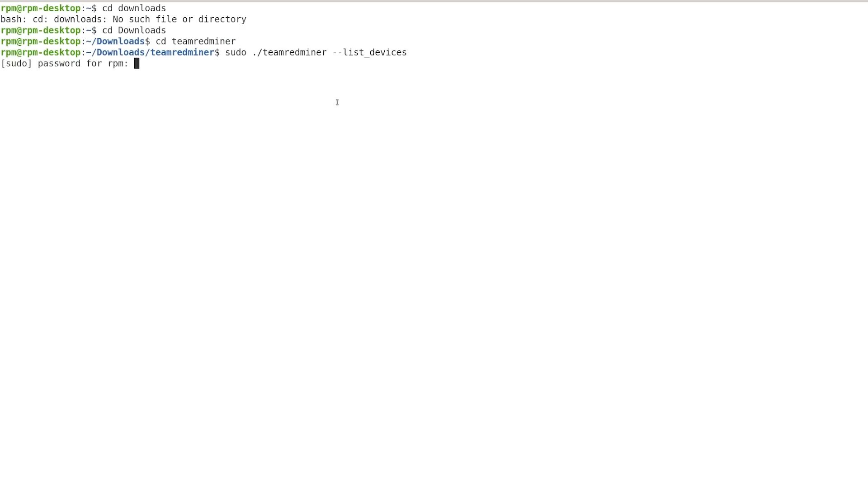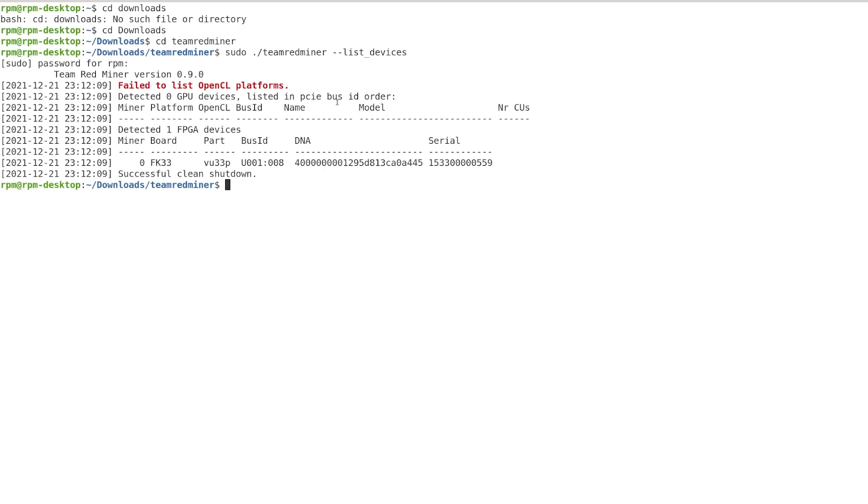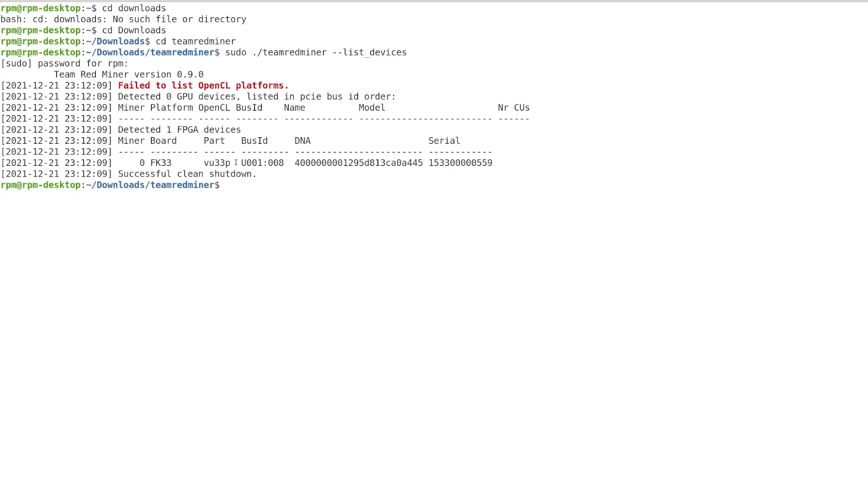I'm going to hit my password here. And it should see that it detected the, you can see the FK33, the VU33P Xilinx chip there. So that's really cool. So now, once you've verified that, now you can go ahead.